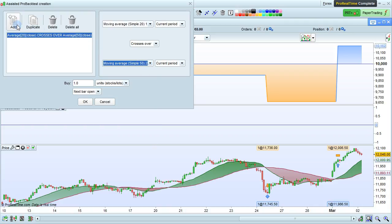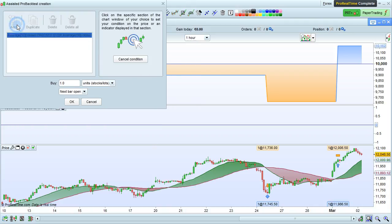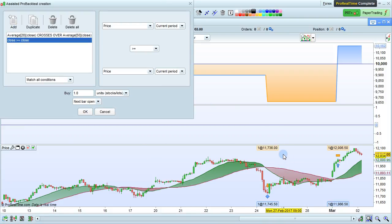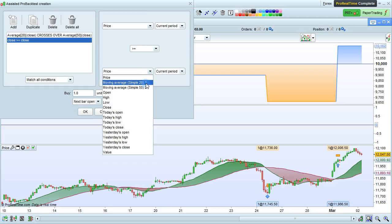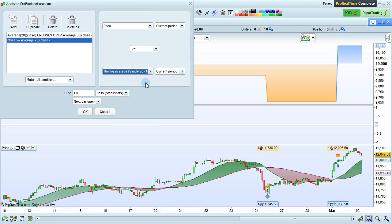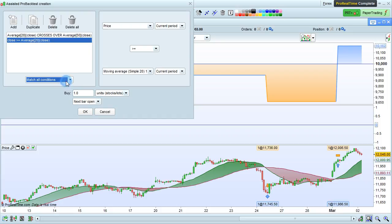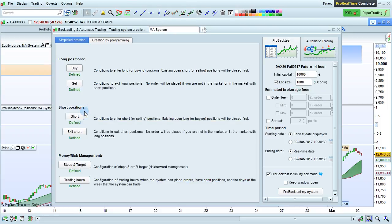Here we see that the current condition is moving average 20 crosses over moving average 50. Let's say we want to add an additional condition. Click add and click on the chart and we're going to add that price has to be greater than or equal to moving average 20 and choose match all conditions here and click OK.